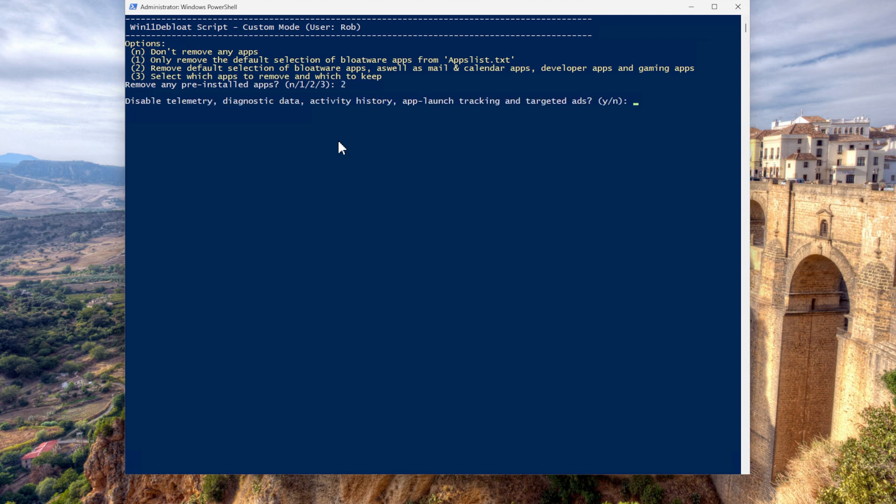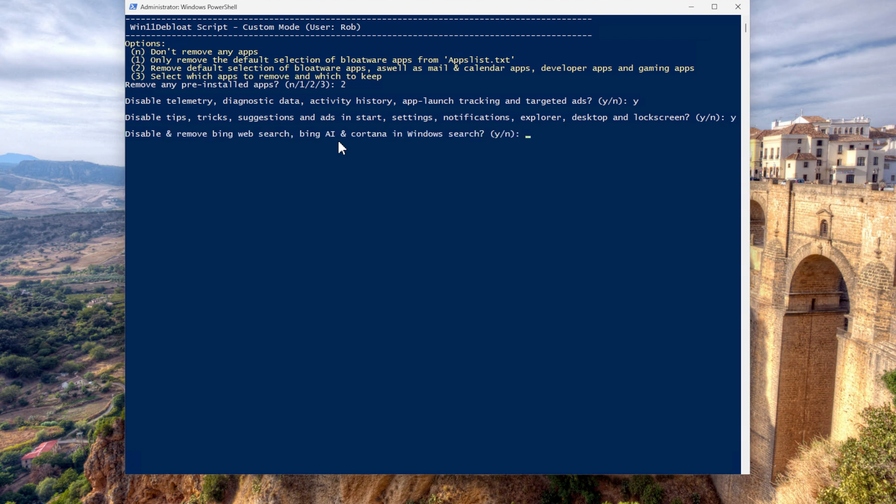Disable telemetry diagnosis data activity. Of course, I do want to do that. And the next disabled trick suggestions. My personal choice is yes. Disable remove Bing. Yes.